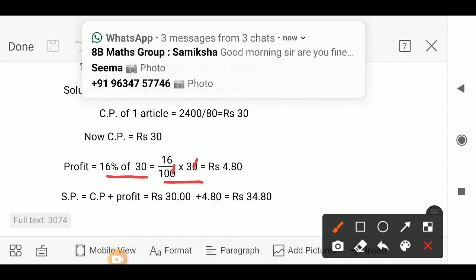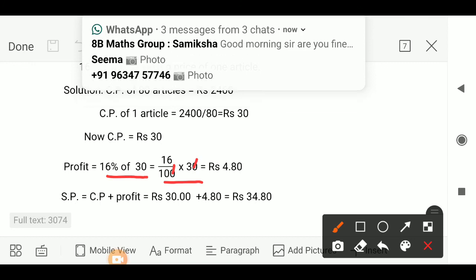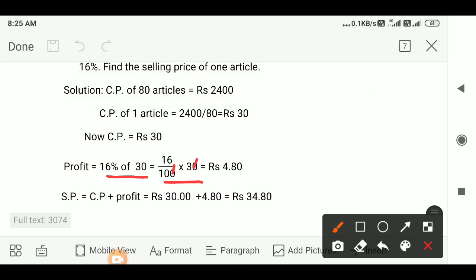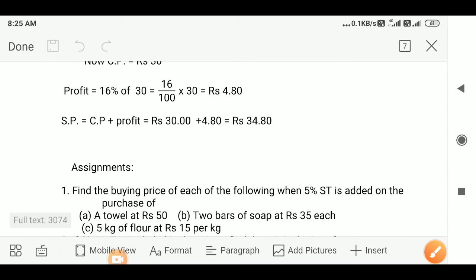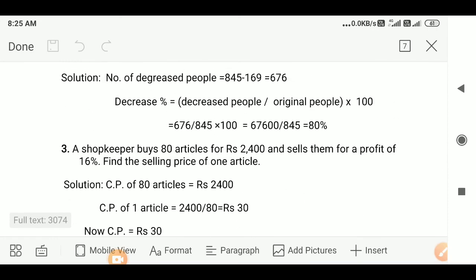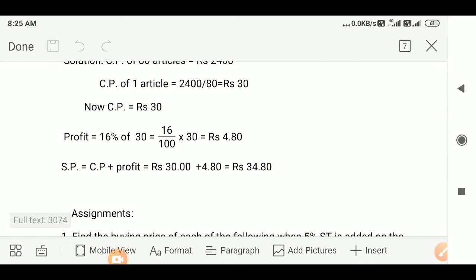Selling price equals cost price plus profit, that is Rs. 30 plus Rs. 4.80, which equals Rs. 34.80. So the customer will pay Rs. 34.80.